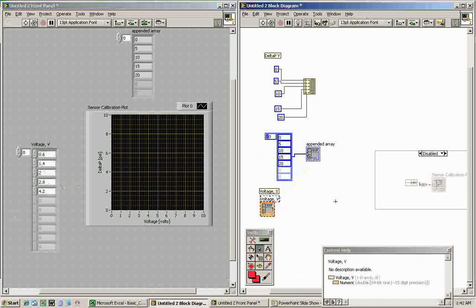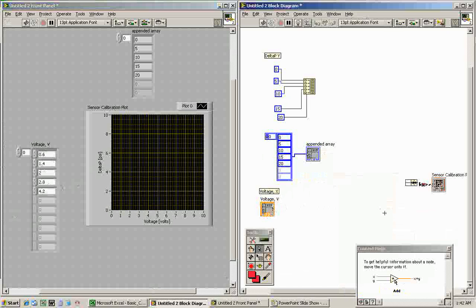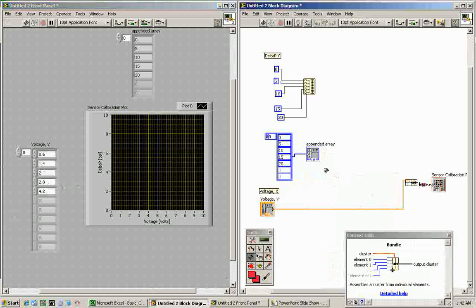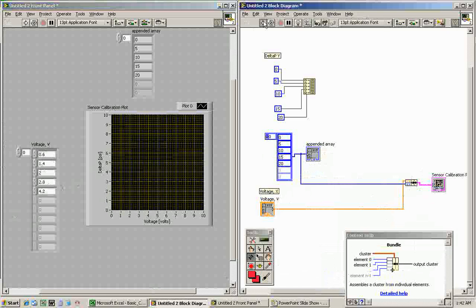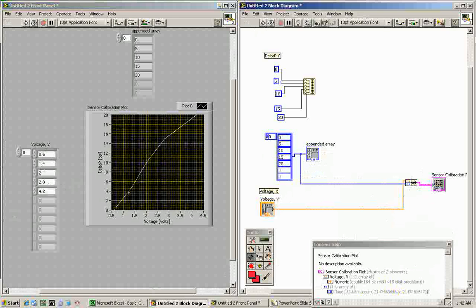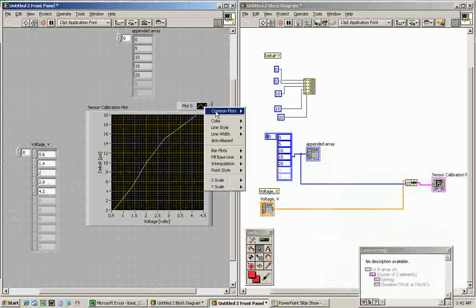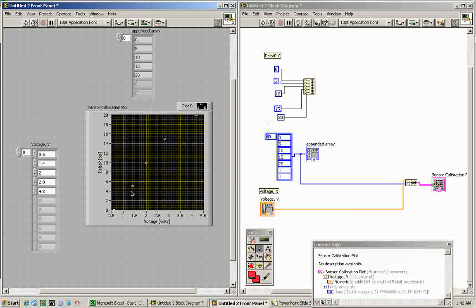We have our X and Y data in. Now we want to plot it. So let's undisable this section by removing the disable structure, then wiring our X to X and our Y to Y. We can plot this and we see it shows up as a line. Since this is raw data, we want it to be data points, so we right-click, go to Common Plots, and choose the data point option instead.